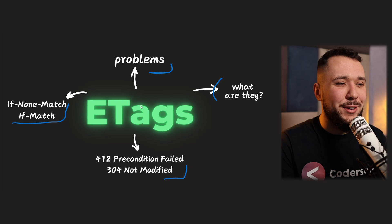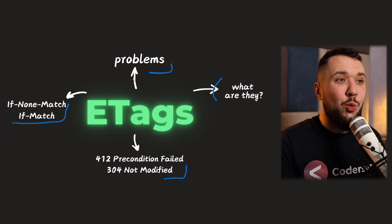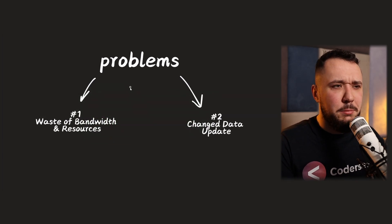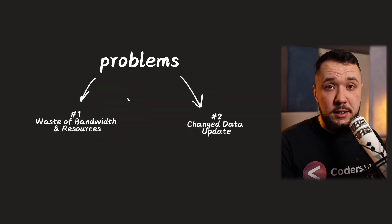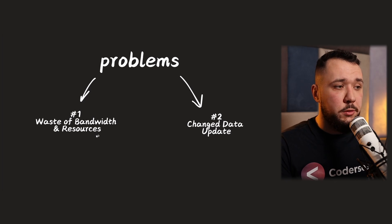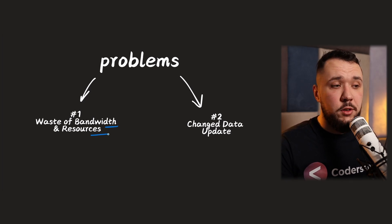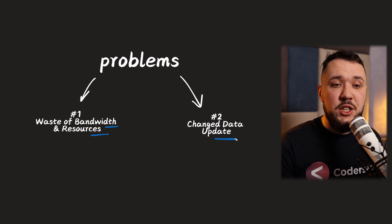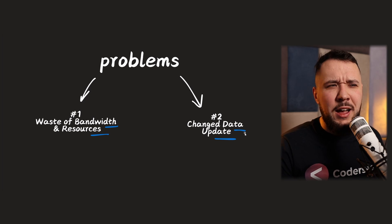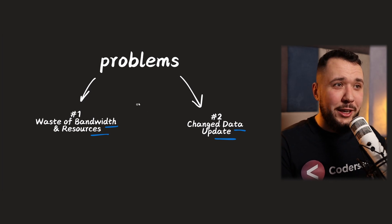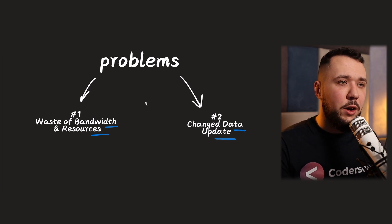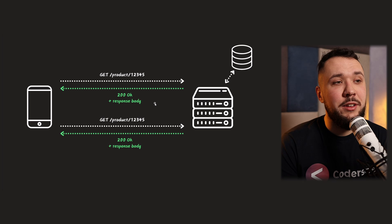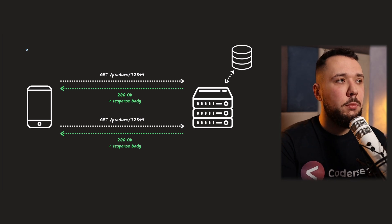So, without any further ado, let's figure out what problems do they solve. Because, basically, ETags are targeting two problems. The waste of bandwidth and resources, and mid-changed data updates. So, I believe it will be easier to take a look at the diagram. So, let's go immediately to it, and let's figure out problem one.